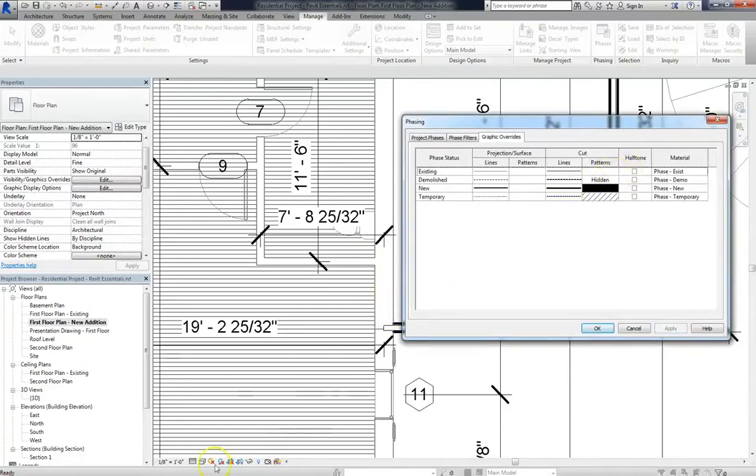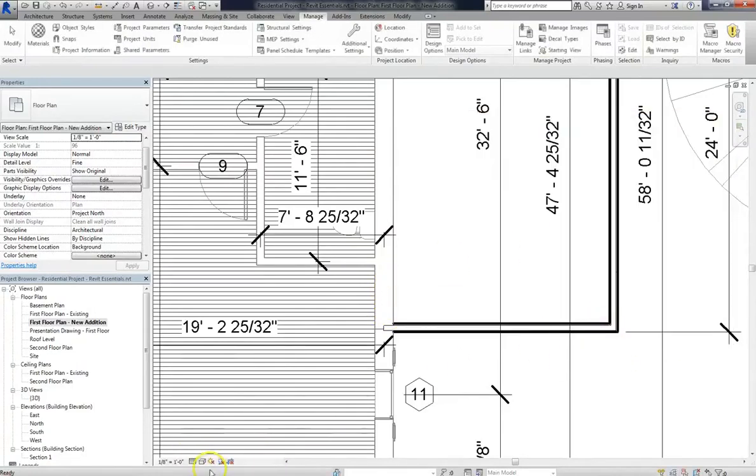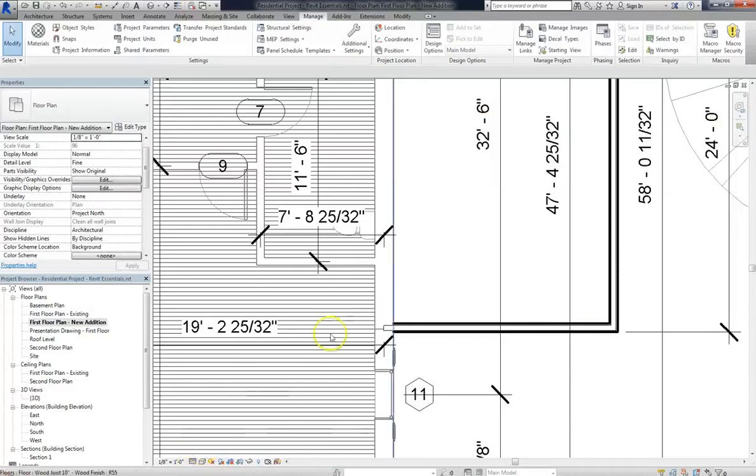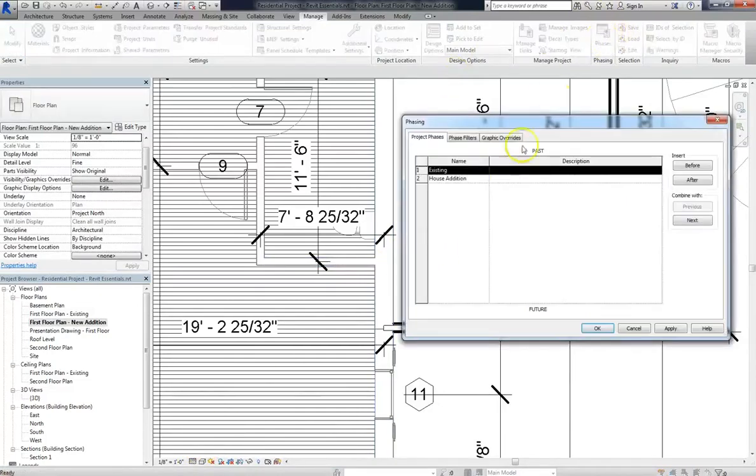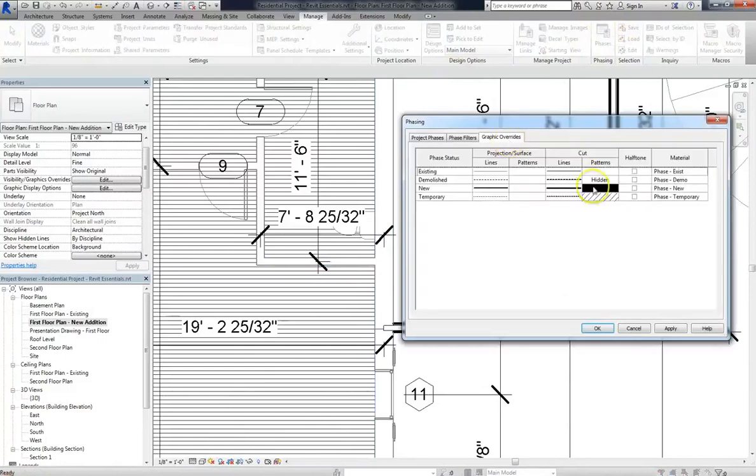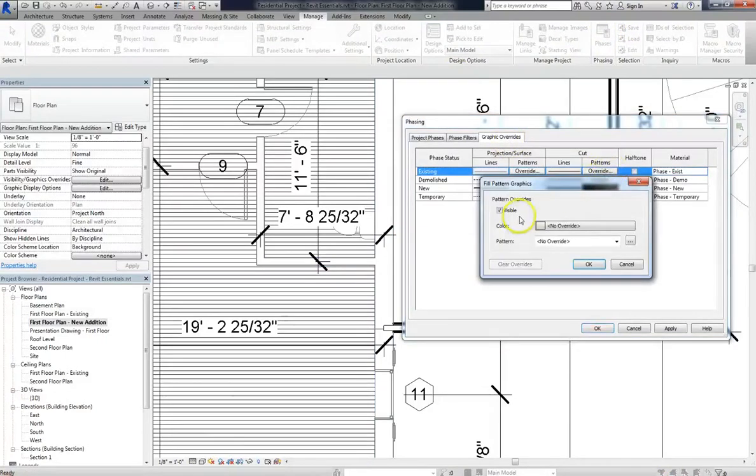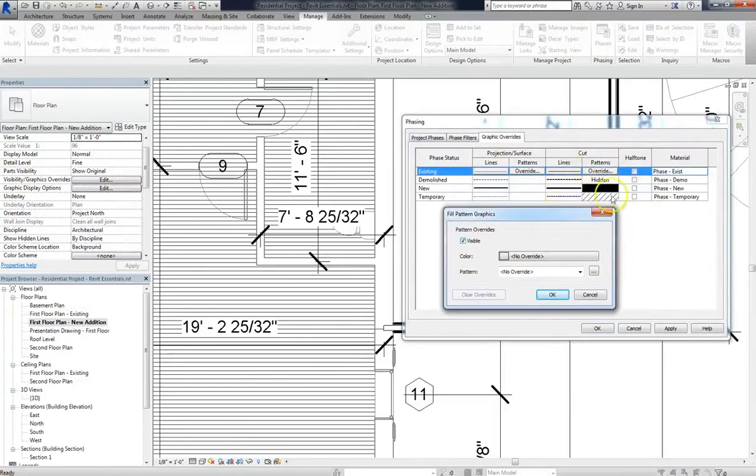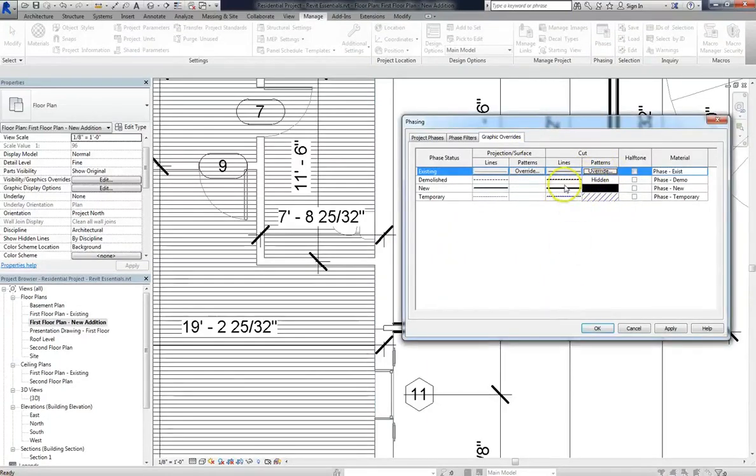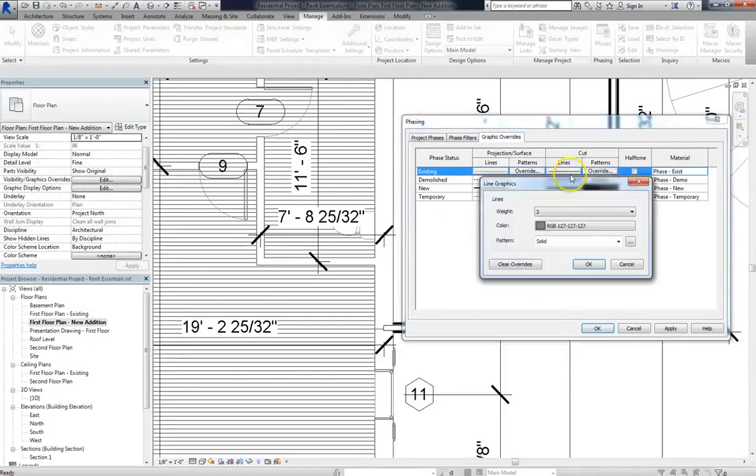Hmm, it should be showing up. Let me make sure the fine setting is on. Our pattern should be showing up. Hmm. Phases can be very tricky things. It may be that our wall has taken on another material or another phase. I tell you what though, I can definitely demonstrate this with cut lines.